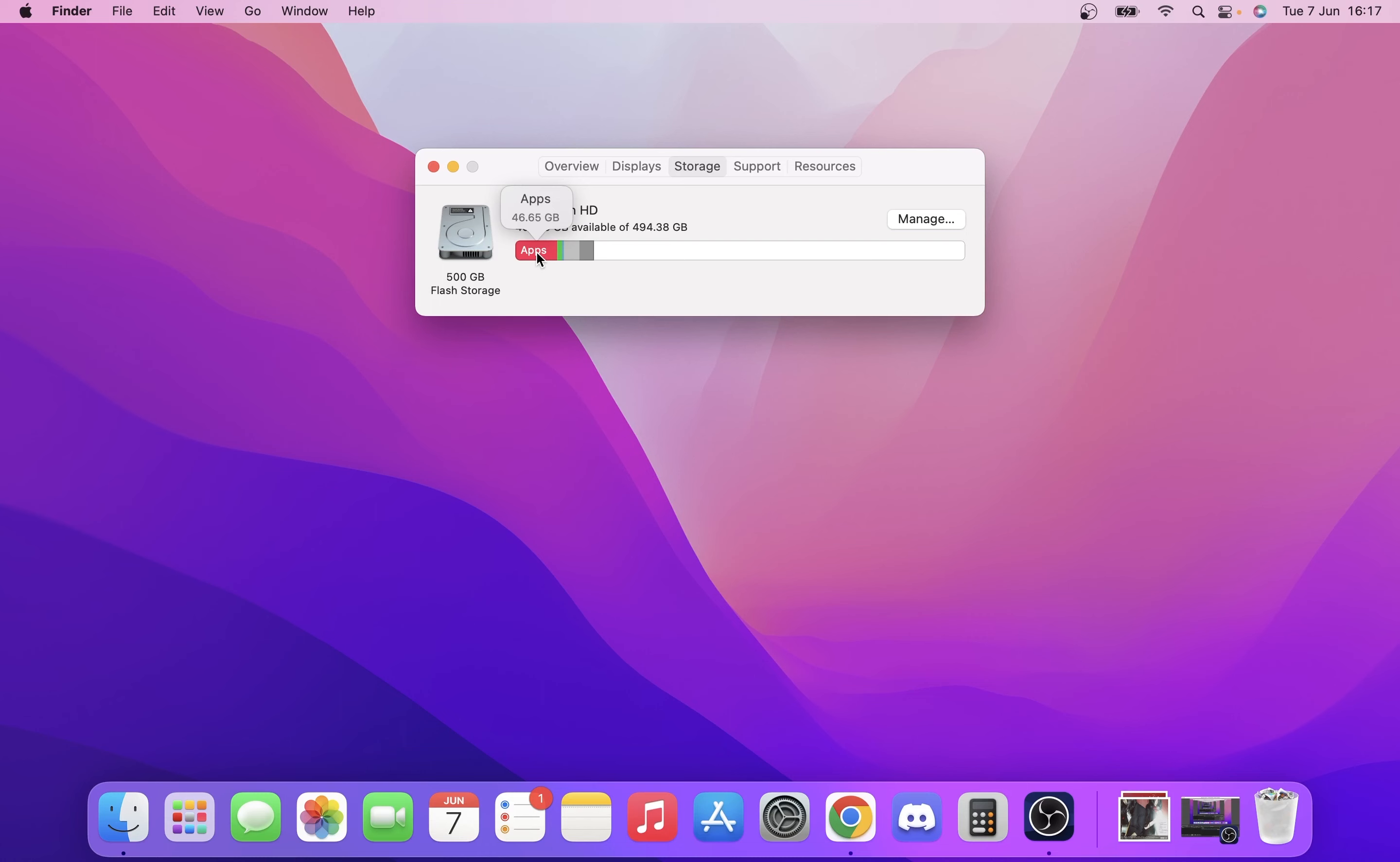As you can see here, it gives you a breakdown of how much stuff you've got involved. So I've got like 46GB of apps, 5.27 documents, Mac OS is like operating system, and just other system data and things. So that's how you see that.